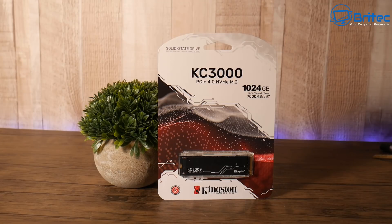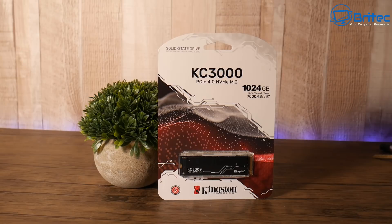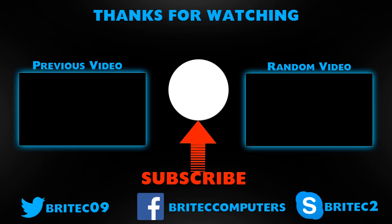Anyway, I'll leave all the information and links in the video description. If you're looking to get yourself a super fast drive like this, just make sure that your motherboard supports PCIe 4.0 and you should be pretty much good to go. Anyway, my name has been Brian from BriTechComputers.co.uk. Thanks again for watching, bye for now.